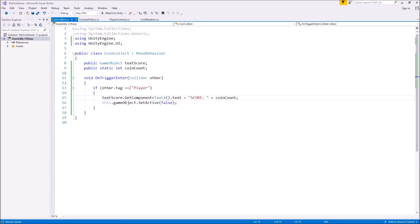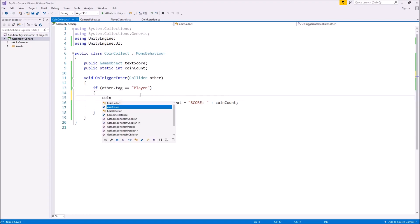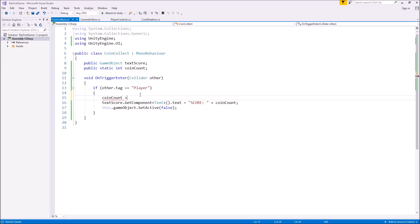All we've done is said we're going to make the text equal to that value. But there is one vital thing we haven't done — we haven't specified any value for coinCount. That's where we also need to add an extra line to add one to coinCount every time: coinCount += 1; — and save. Obviously this can be any number you want — it could be a hundred per coin or a thousand per coin, it's entirely up to you.